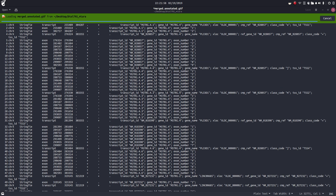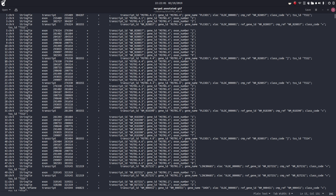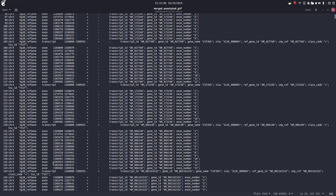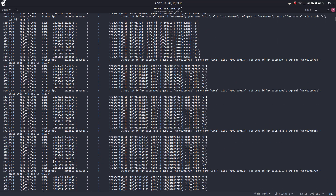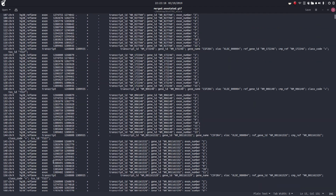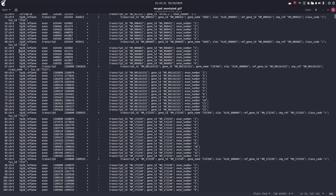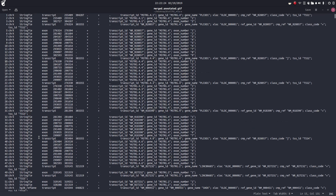We're going to open this annotated GTF file up. We have our chromosome, our transcript which is an exon or an intron. Scrolling down - actually it's just all of our exons. There's our reference genome, start positions, stop positions, strand location - positive or negative strand - and then we have a brief description of what this gene is, including exon numbers and transcript IDs. That's a pretty cool file.